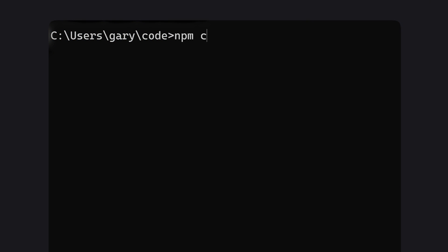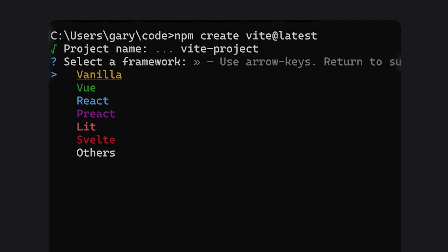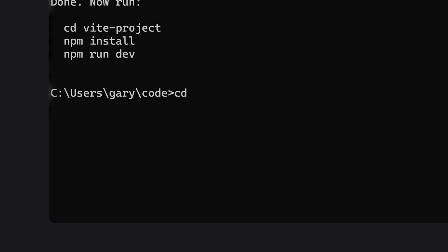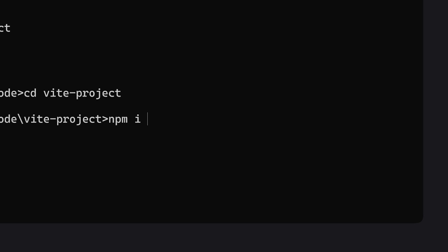Next up, we're going to create a new Vite.js project: npm create vite@latest. After you cd into that new project folder, run npm install three and threesy.